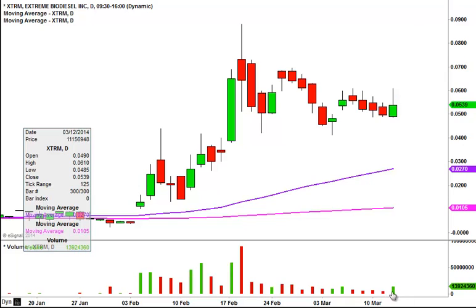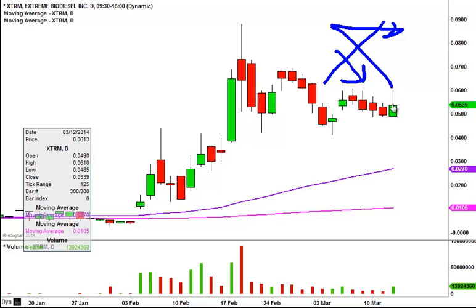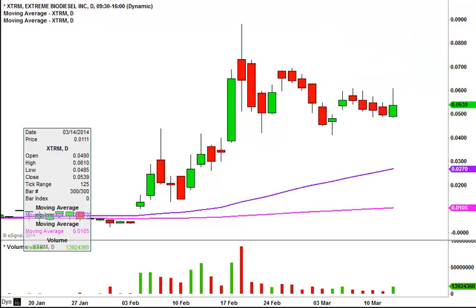Nothing worse than seeing volume start to increase like this, and then seeing the price either go sideways or worse yet down. That was not the case. Volume came in, price reacted nicely and pushed up there. Some profit taking did hit it, but it's not like it completely fell apart or anything like that. Just looking at volume and price action, it's very nice to see the price be able to show that it can move when above average volume does hit it.